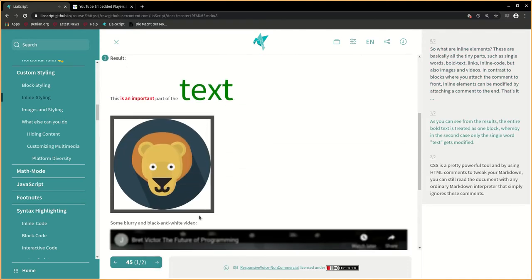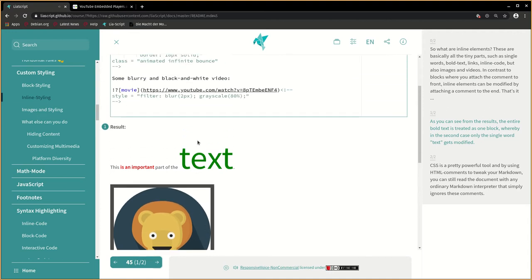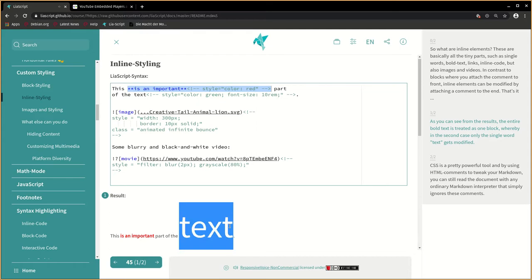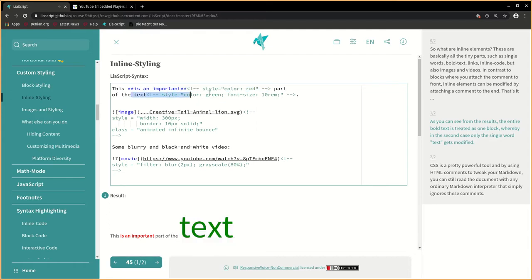As you can see from the results, the entire bold text is treated as one block, whereby in the second case only the single word text gets modified.